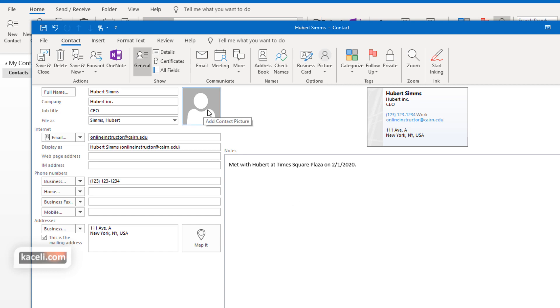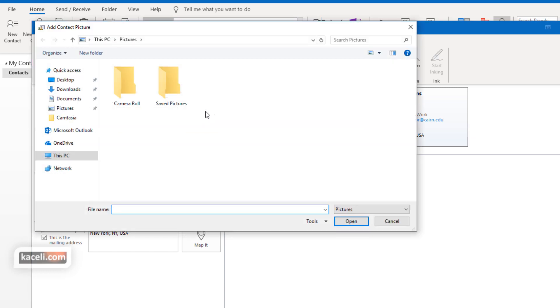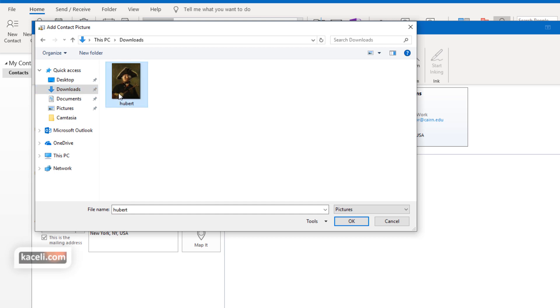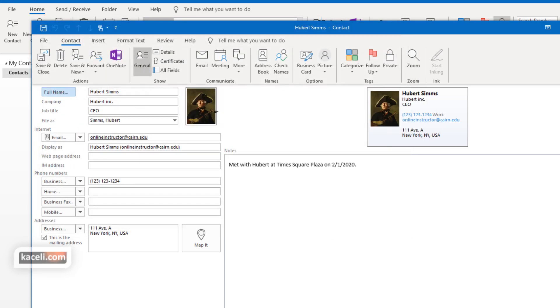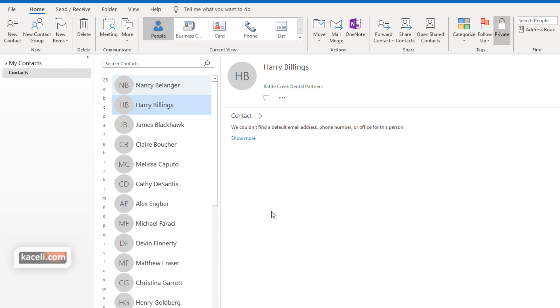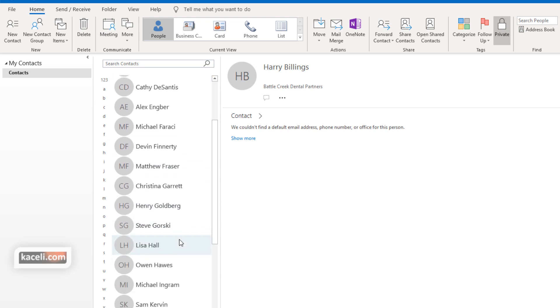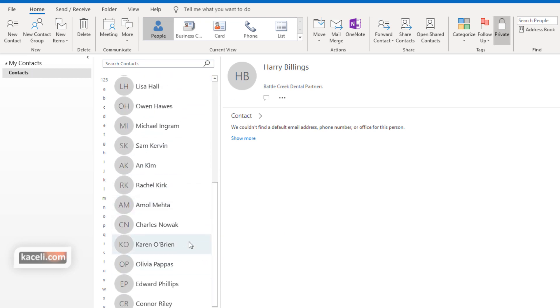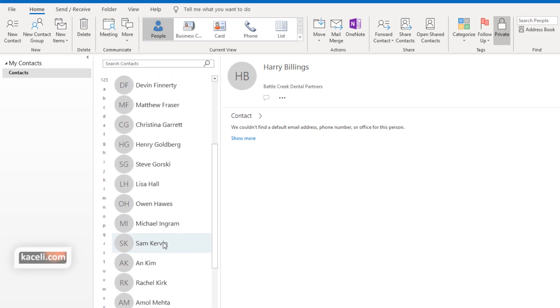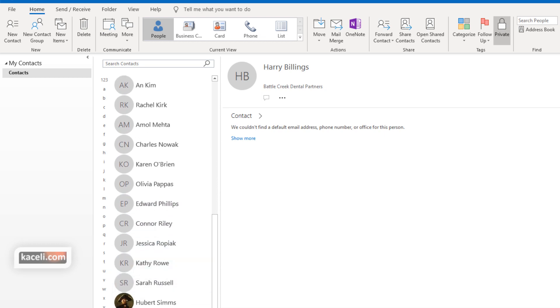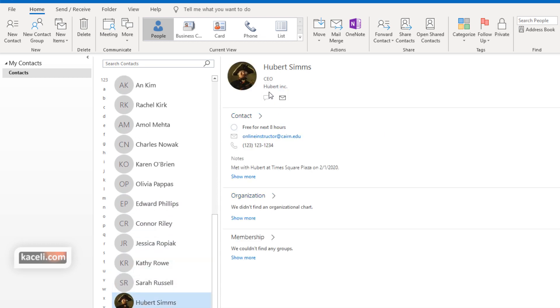Notice you also can add a picture to your contacts by clicking on the picture item right there, and you have to locate the picture that you have for Hubert. Then click OK, and notice the picture will be placed as part of that contact. Then we click on Save and Close, and now that should be listed here under Hubert Sims. Notice it's displaying all the different fields that we have completed for this contact. So that's how we create a contact within Microsoft Outlook, the People hub or the People module.